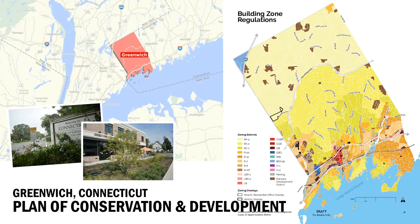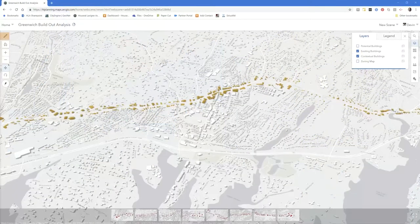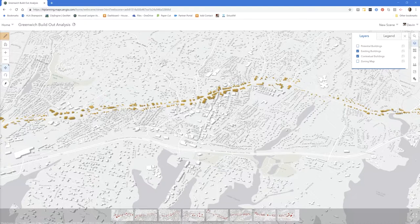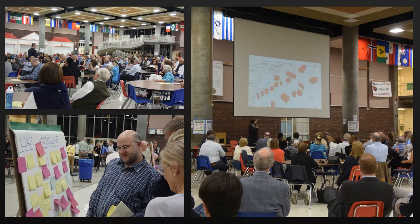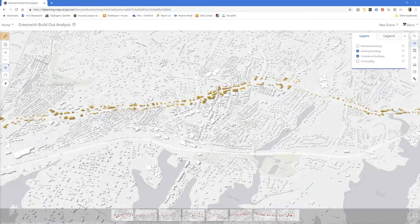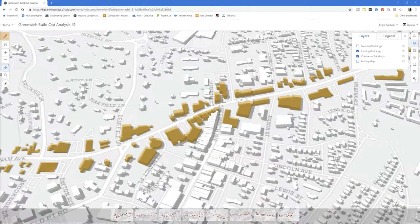We're working right now with the town of Greenwich, Connecticut — just outside of Manhattan, an affluent suburb. Let me give you a quick peek at how we use CityEngine on this project. It's not a real big CityEngine project — some simple CGA code. We took their building footprints and extruded a 3D map, highlighting a corridor called the Post Road or Putnam Avenue.